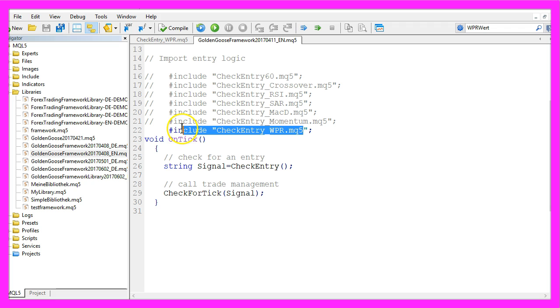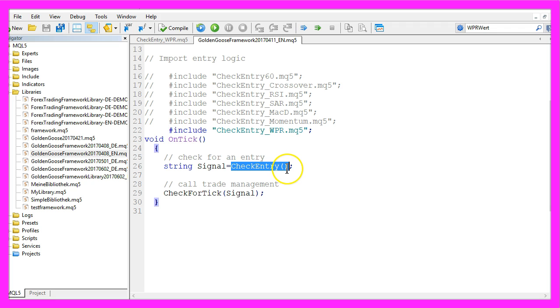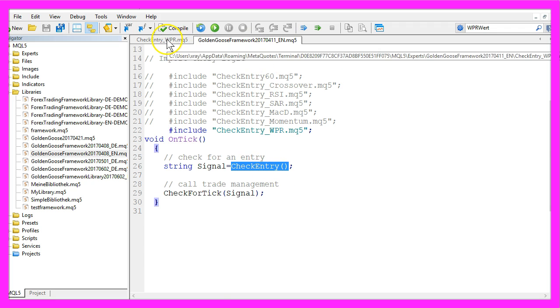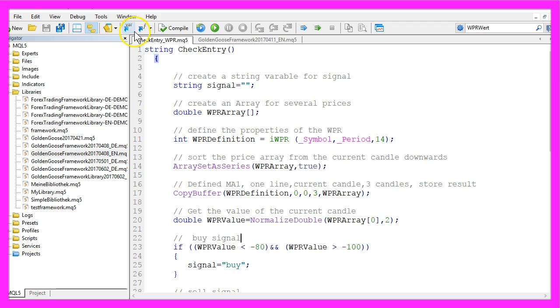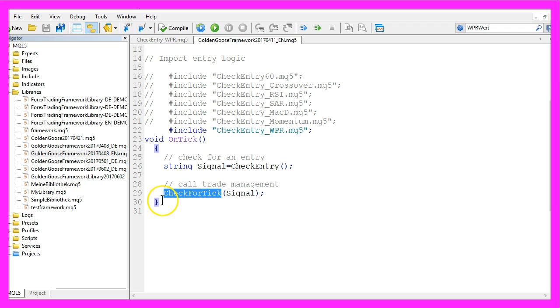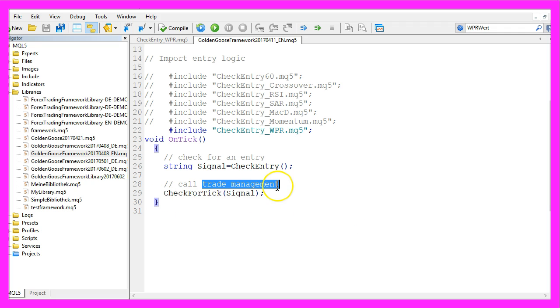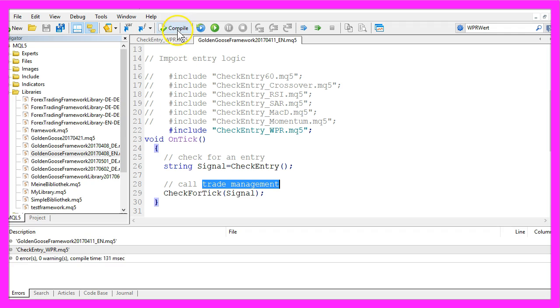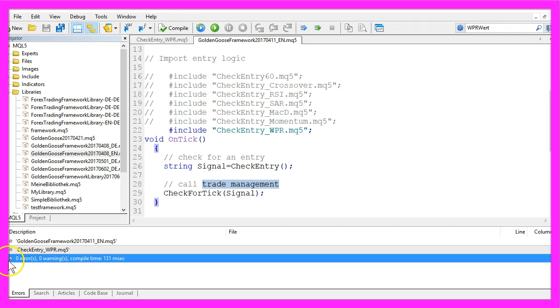But back to topic, we are going to import our entry module here and call the check entry function from the check entry_WPR module and with check for tick we pass the calculated signal to the trade management. Now let's compile that and that worked without any errors.